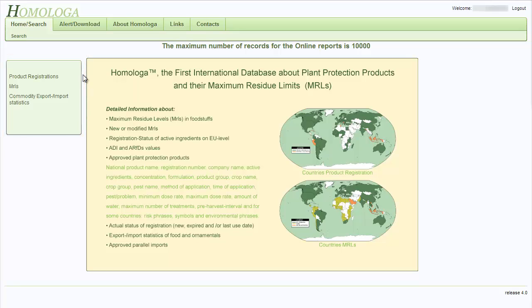You can run product registration reports, MRL reports including comparison with product registrations, and you can run commodity export and import statistic reports.